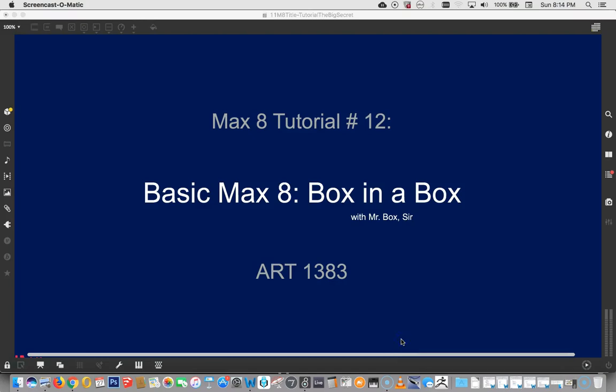Hey, welcome to Max 8 tutorial number 12, Box in a Box with Mr. Box.